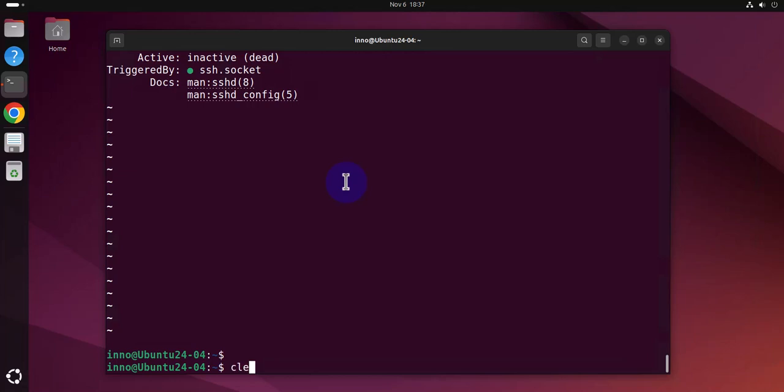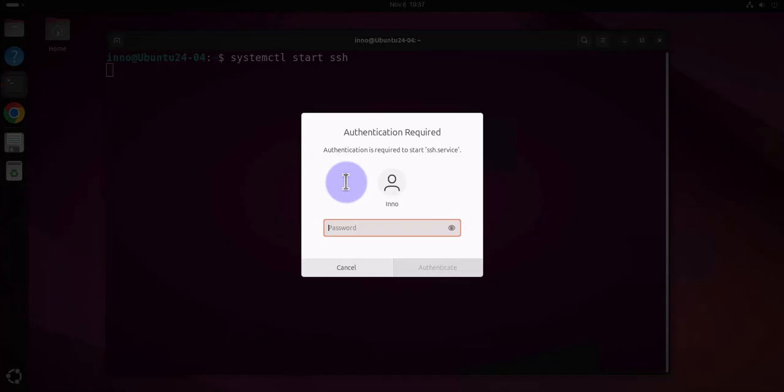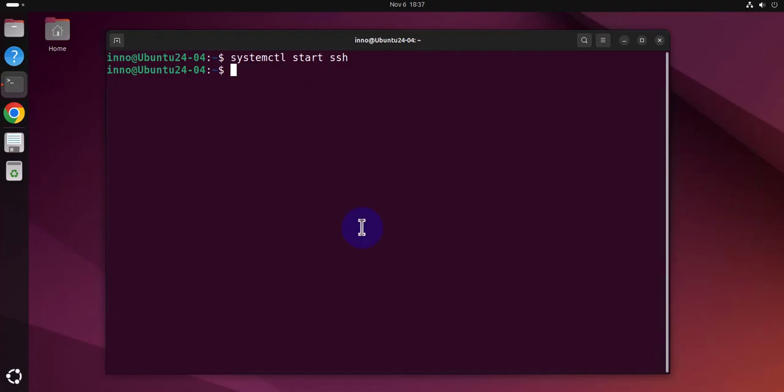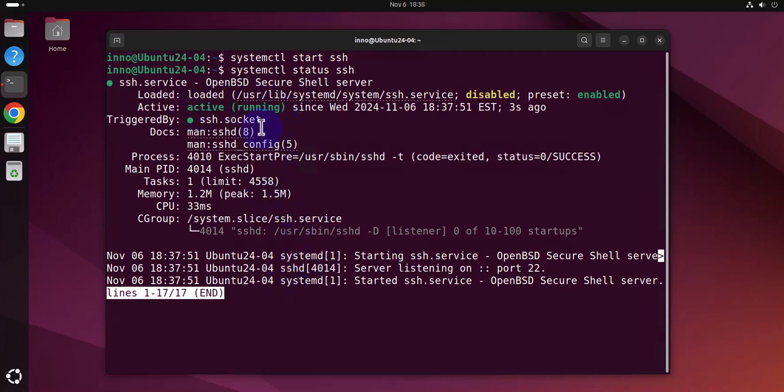Let's do systemctl start SSH and we'll put in our password here. I'll check the status again and it's showing that it's running, active and running.